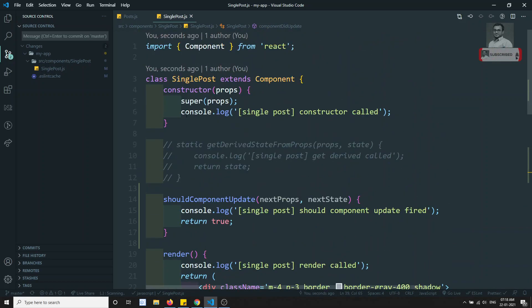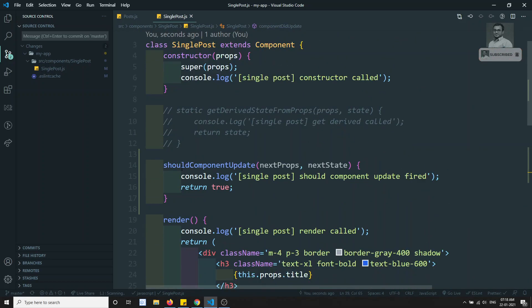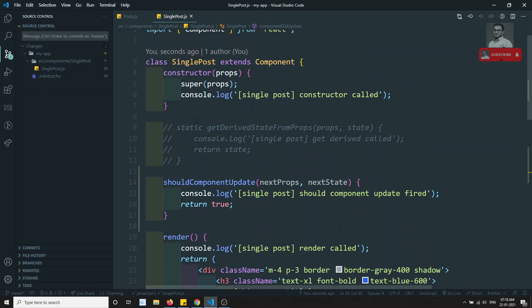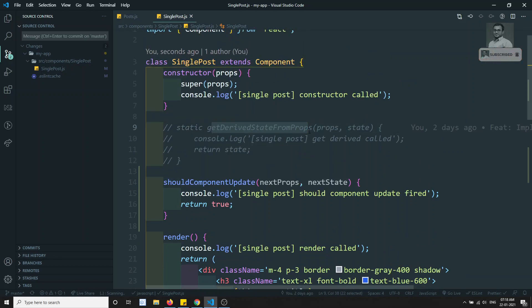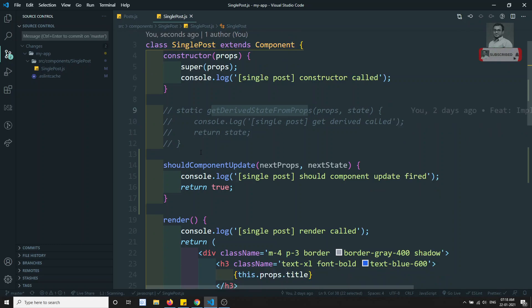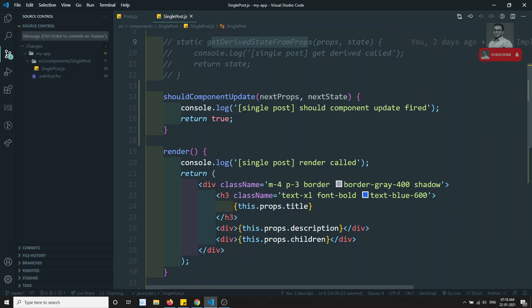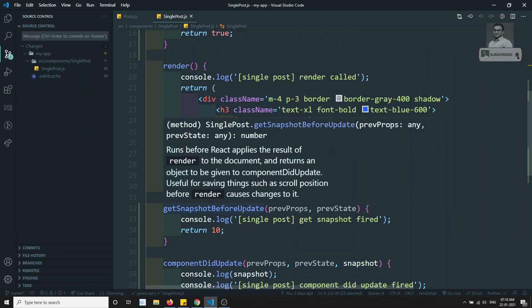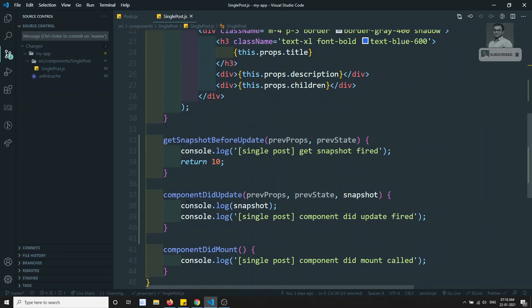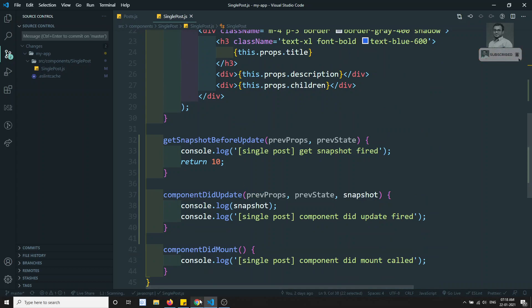So these are the update lifecycle hooks in a component. The first one is getDerivedStateFromProps — remember, whether the component is creating or any value is updating, this method will fire. Then shouldComponentUpdate, then render, then getSnapshotBeforeUpdate, and the final one is componentDidUpdate.